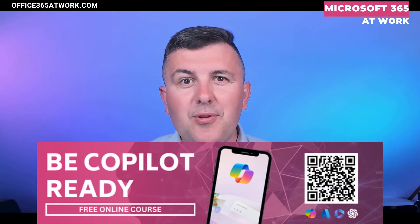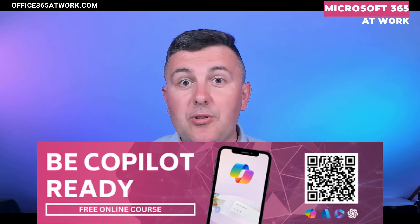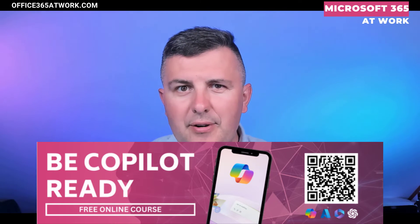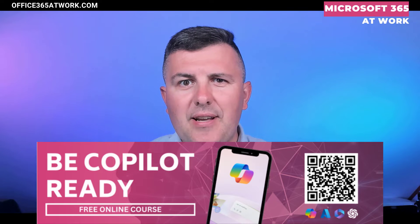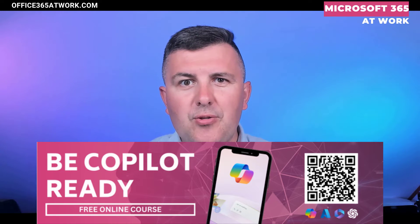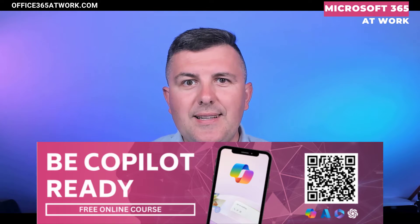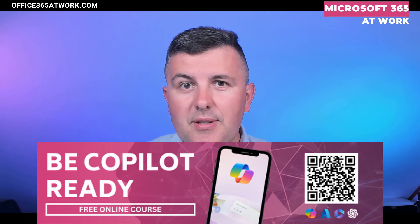Moreover, if you want to learn more about Copilot, check my course I prepared for everyone. These materials are available for free. The only thing you need to do is register using the link on the screen or in the description.